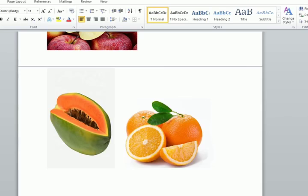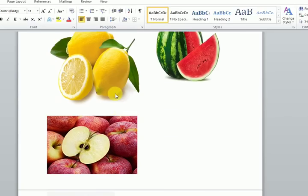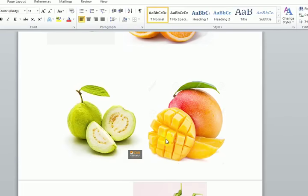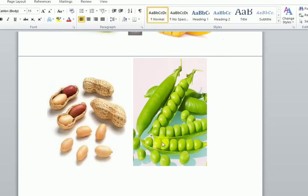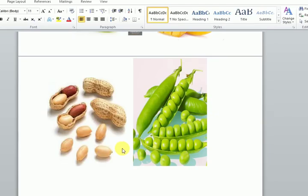Examples of fleshy fruits are papaya, orange, apple, lemon, watermelon, guava, and mango. Fruits that do not have pulp are called dry fruits. The pea is different from mango because it does not have pulp. The fruit looks like a shell or pod which has seeds — we eat the seed of the fruit. Examples of dry fruits are walnuts, groundnuts, and almonds. So fruits are classified into fleshy fruits and dry fruits: fleshy fruits have pulp, dry fruits have no pulp.